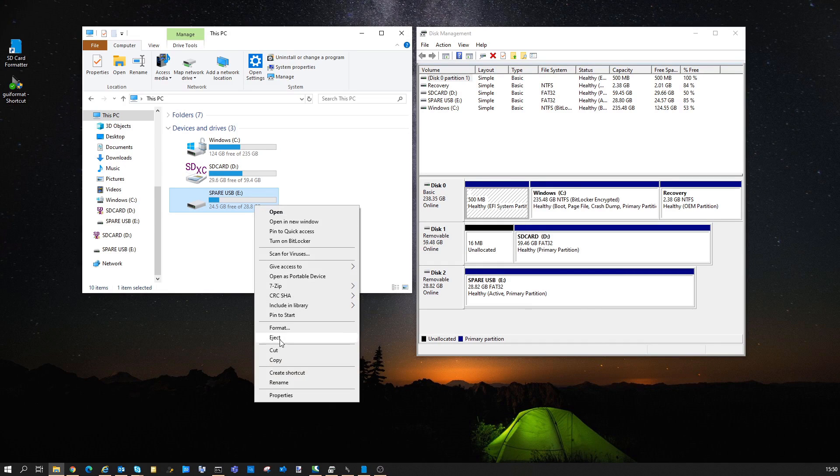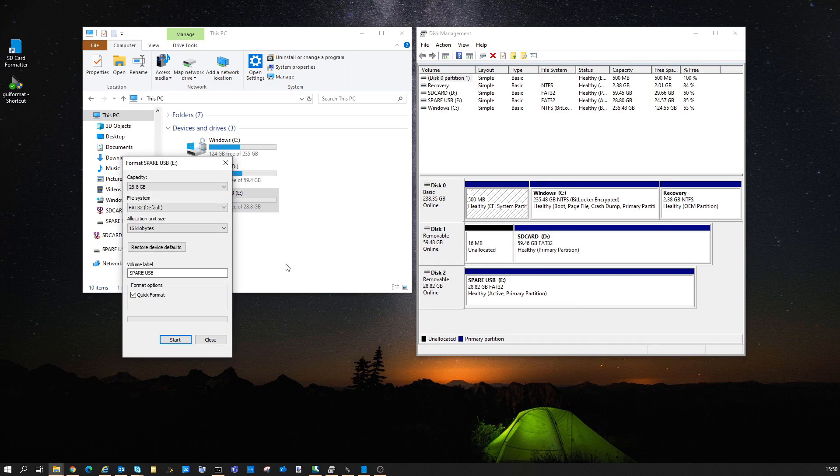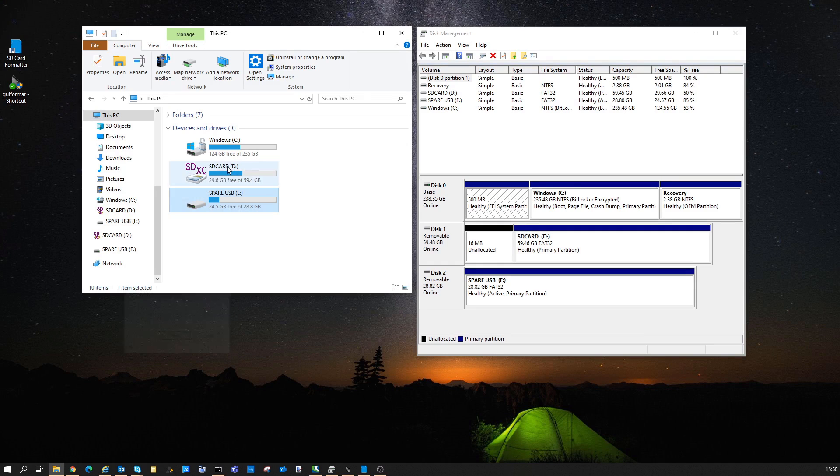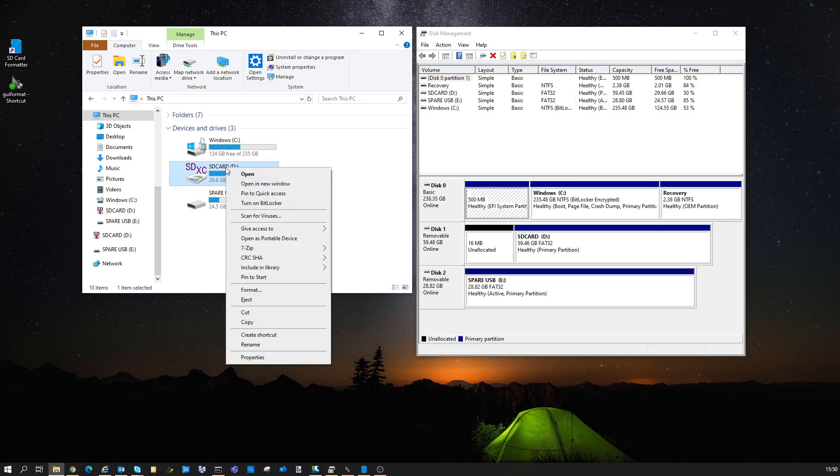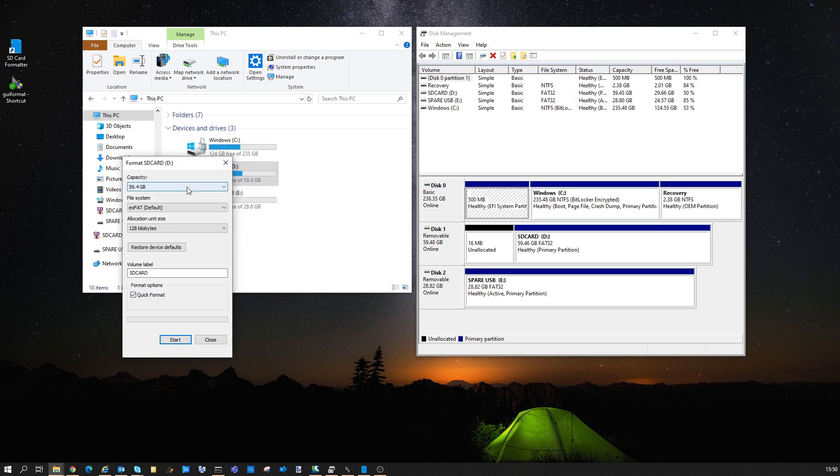If I quickly check the 32GB USB device, you can see all three options are there, but not for the 64GB SD card.